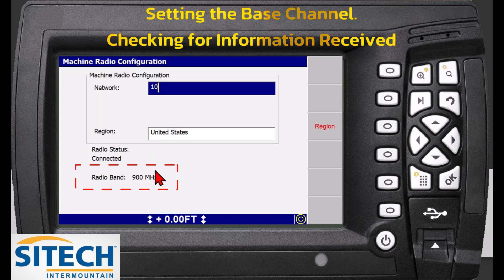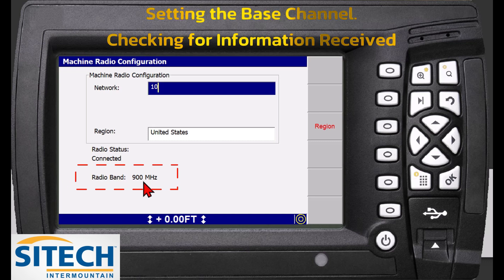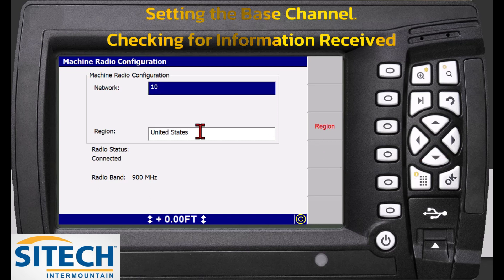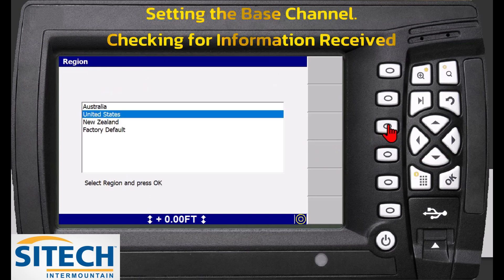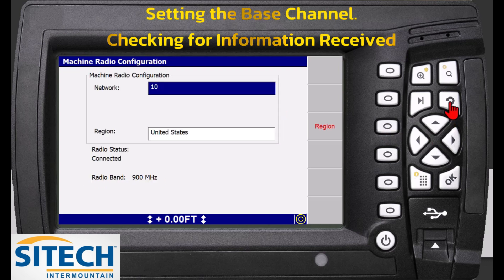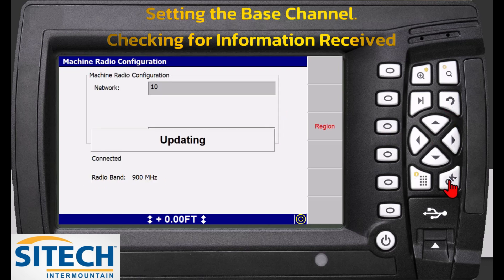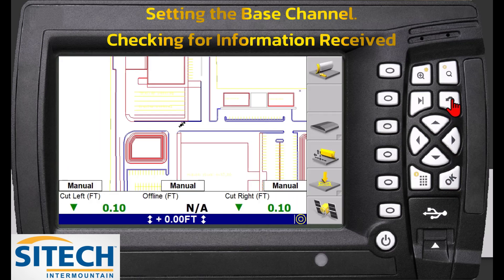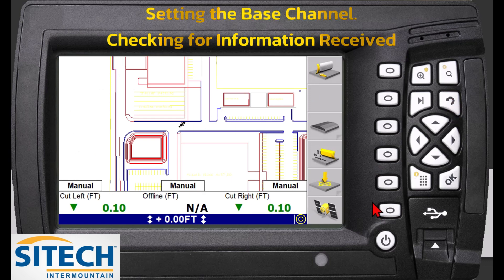For a total station, if you go in there it also shows the band at the bottom, which is 900 megahertz. This is where you set the channel — just up or down until you get to the channel you want. Make sure the region is set to the region you are working in, leave that the same, and hit okay. It'll update. Once you've set that channel to the base frequency you've got, you can hit the back button and come all the way out.